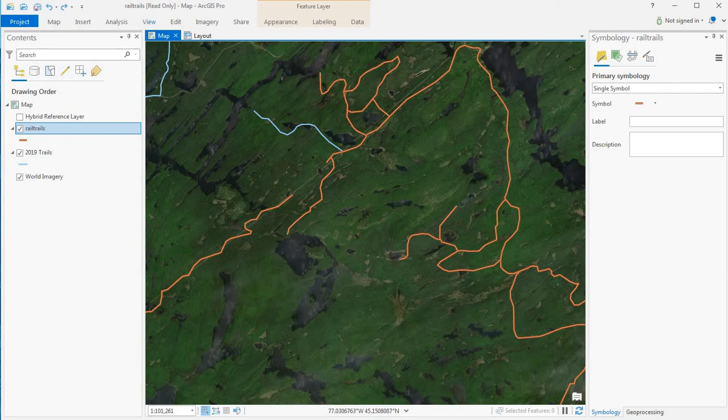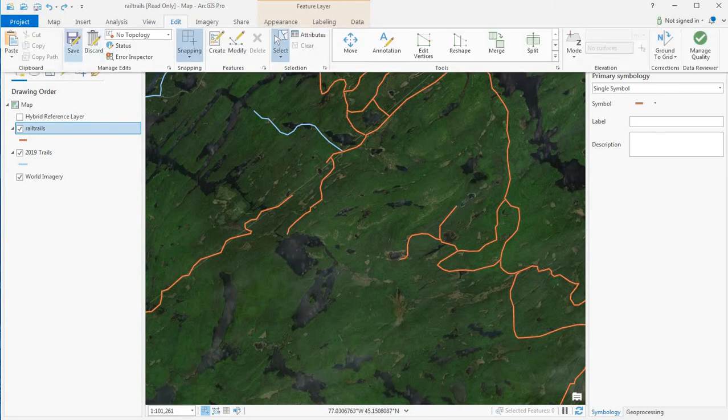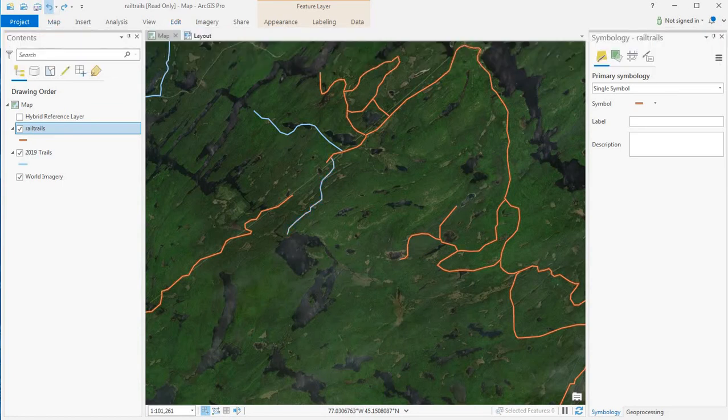From there you'll go to edit and save. But in this case I want to undo that. So I've undone that.